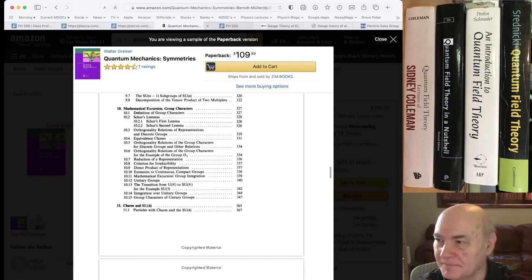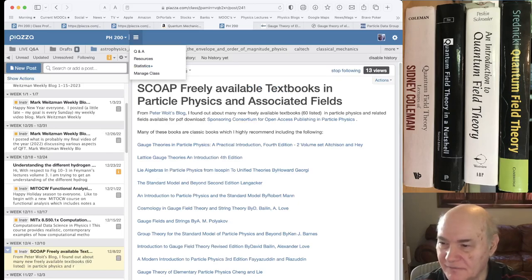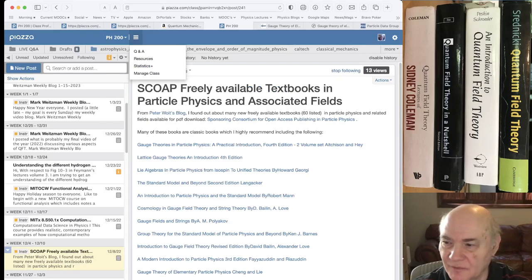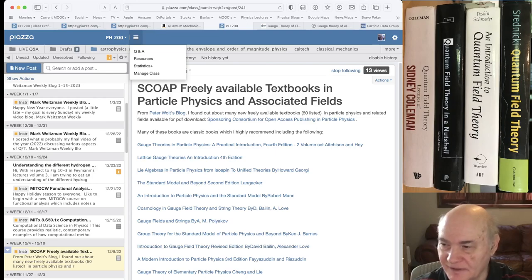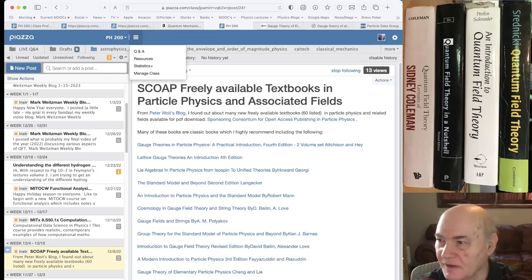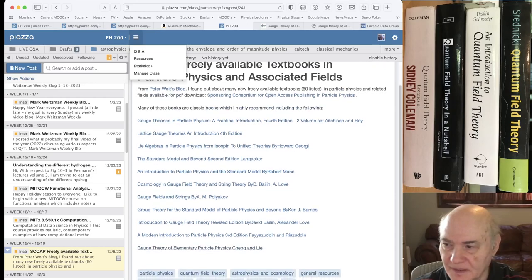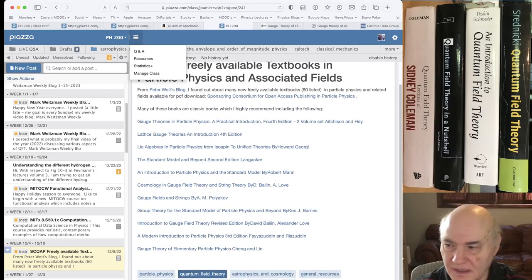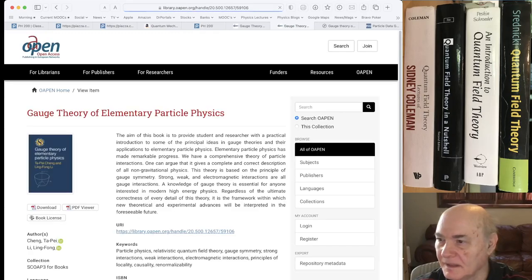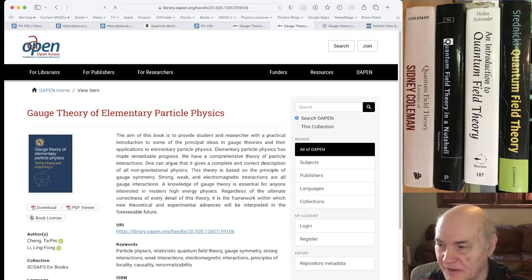So if you go to another book that I highly recommend and it just came out when I was at Caltech, we were encouraged to cover it, was a book called, if you go at the bottom of the list, it's freely available. You can download it, Gauge Theories of Elementary Particle Physics. If you click on that link at the very bottom, Gauge Theory, Cheng and Li, their book, you can download it for free or just read it online.